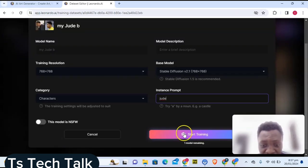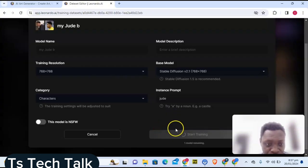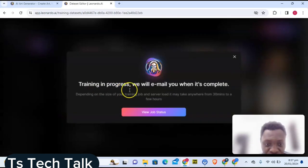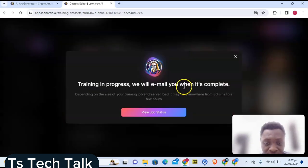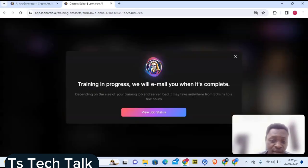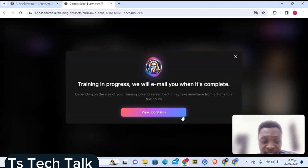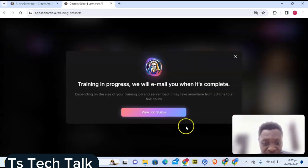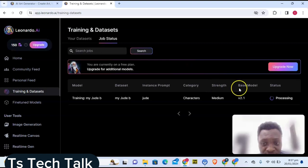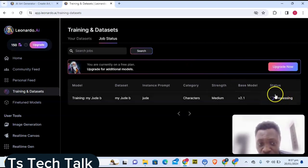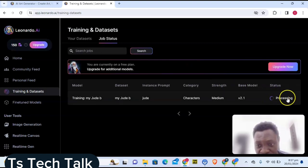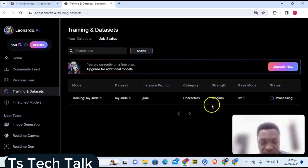Now the next thing is to start training your AI. Click on the train button and it's going to start training. You'll notice it says 'Training in progress — we will email you when it's complete.' Whenever it's complete they will send you an email. If you don't want to wait for the email, you can click on 'View Job Status' right here on Leonardo.ai and you'll see the status load up and display as 'In Progress.' Once it has completed, you'll no longer see 'In Progress.'